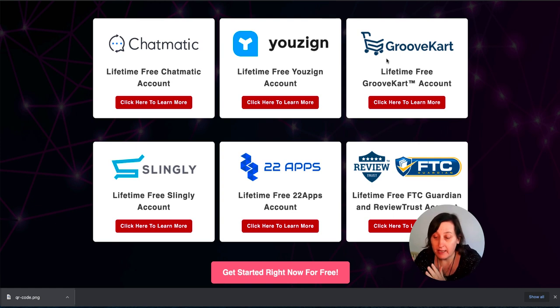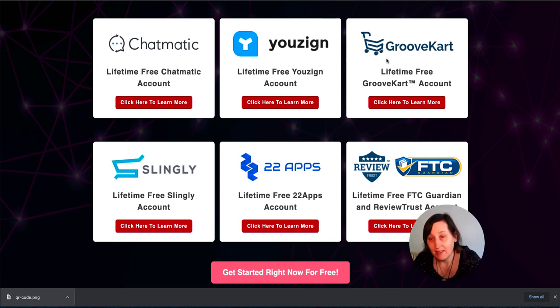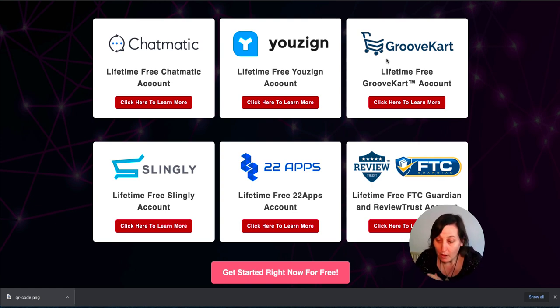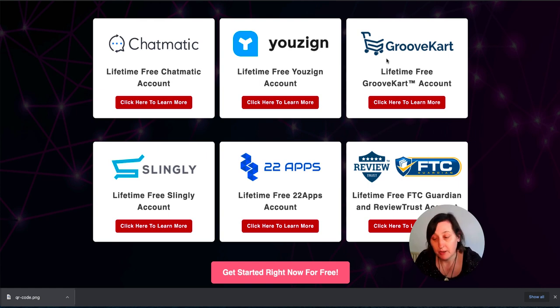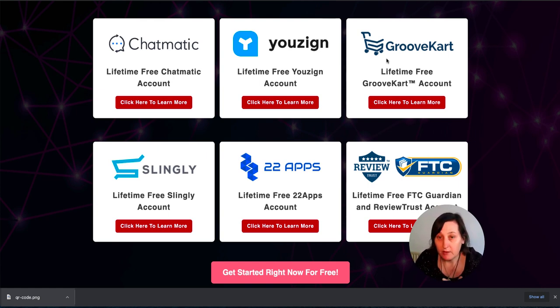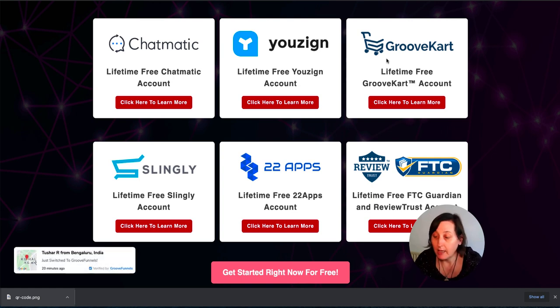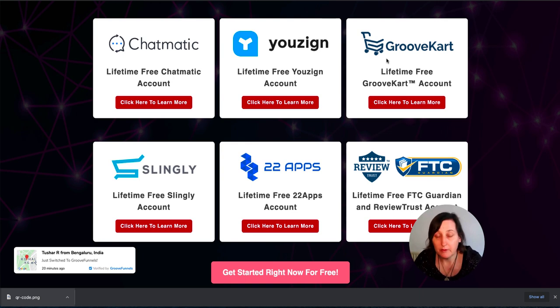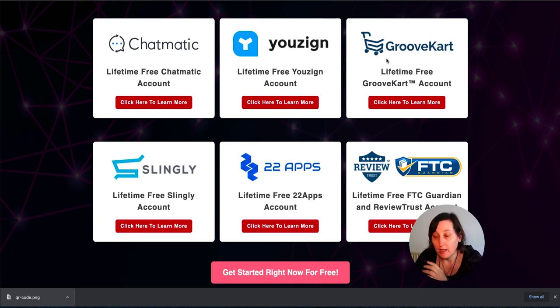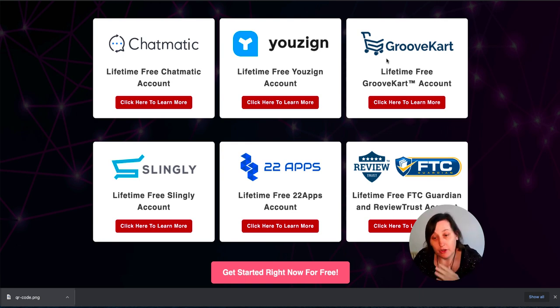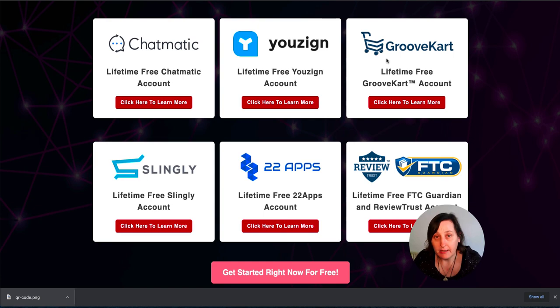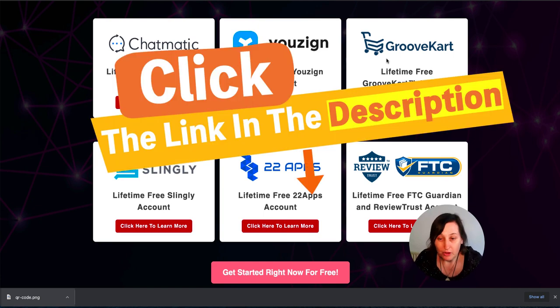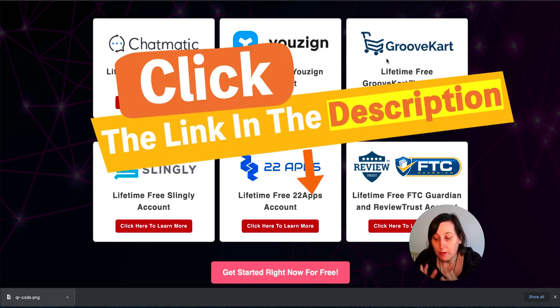Then there's ReviewTrust and FTC Guardian, which is the other two extra bonuses that you get. So ReviewTrust is testimonials, things like that. And FTC is where you can get all your pages like your privacy policy, terms of conditions, affiliate disclosures or anything like that. You can also use free generator tools as well for that.